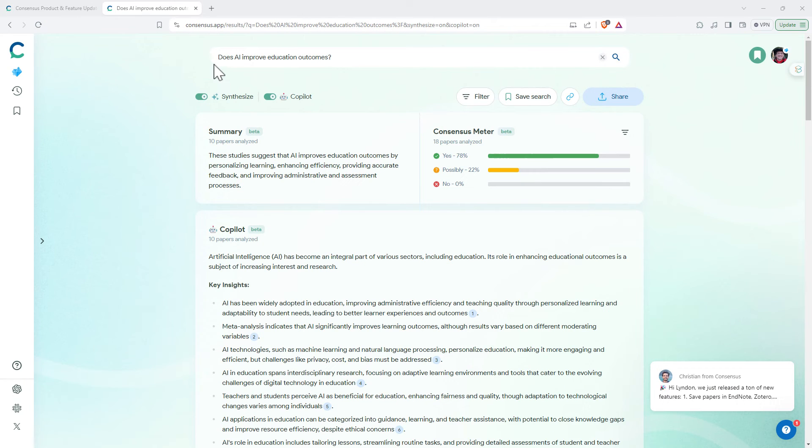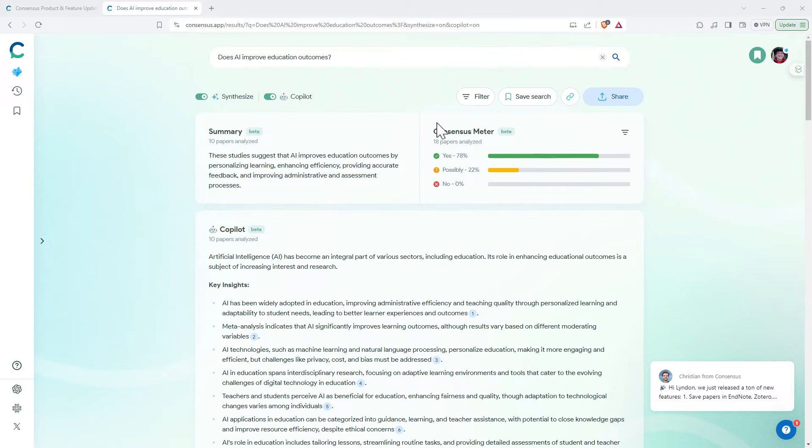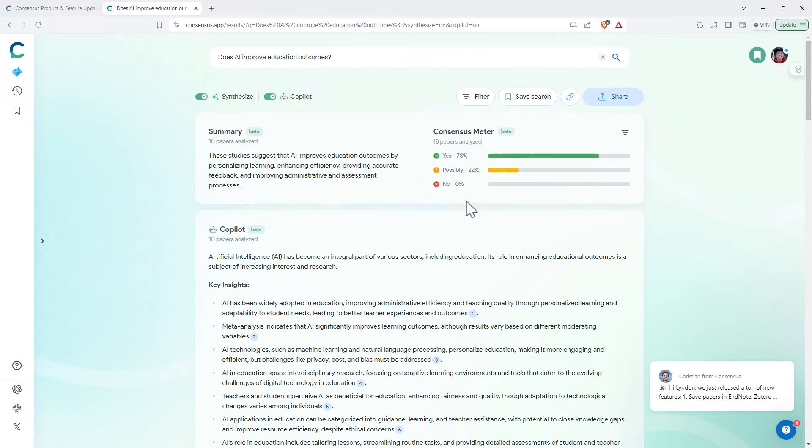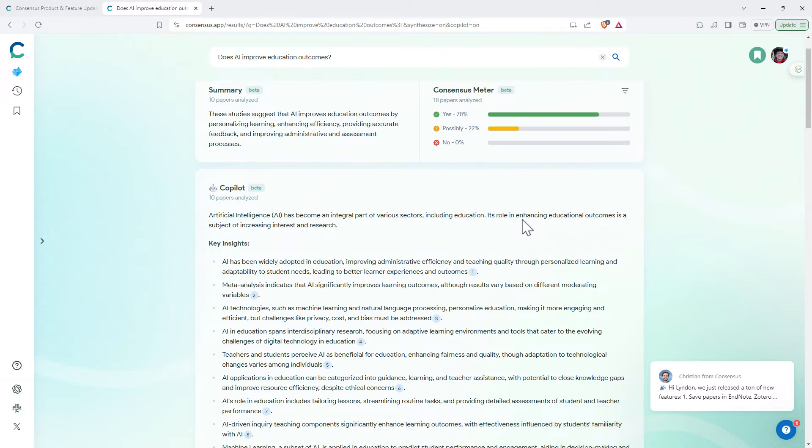So we can see here, I put in something maybe a little bit controversial: does AI improve education outcomes? Yes, no question. So the consensus meter has kicked in. They looked at 18 papers and they had 78% yes, 22% possibly. Interesting there was 0% no's.